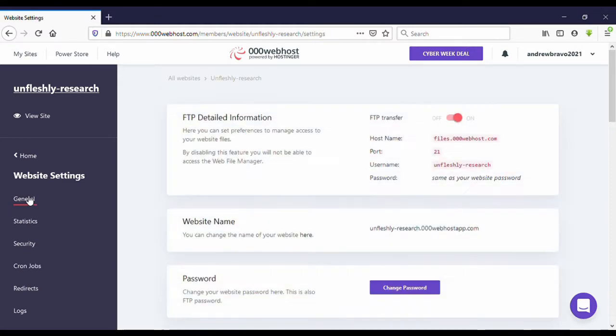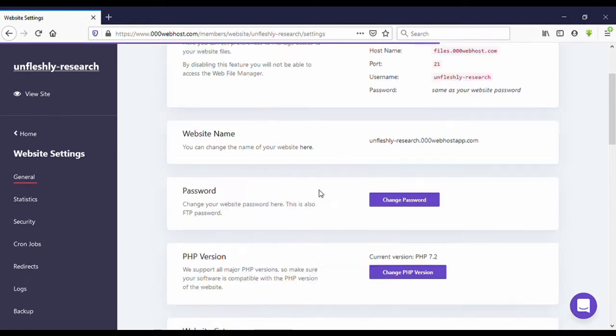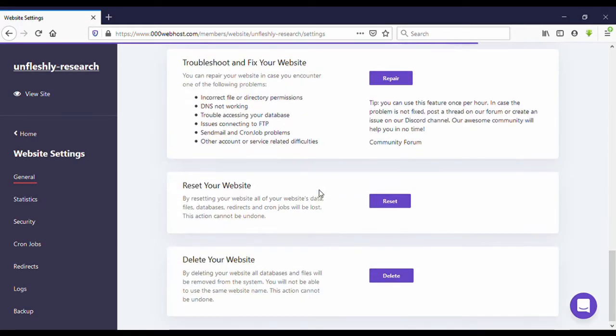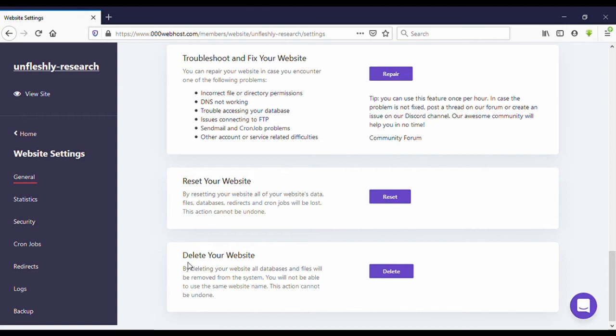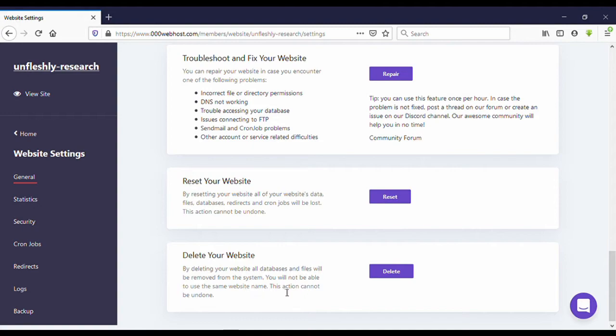Click on General, then scroll down. Then you can see at the bottom Delete Your Website. By deleting your website, all databases and files will be removed from the system. You will not be able to use the same website name. This action cannot be undone.